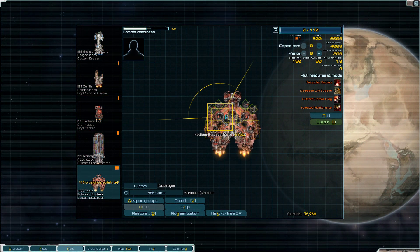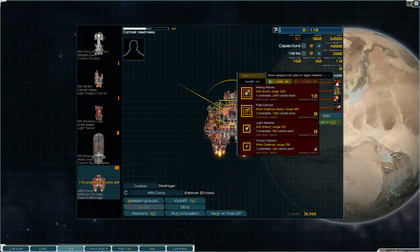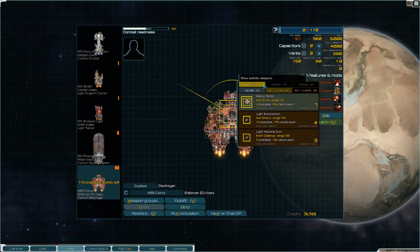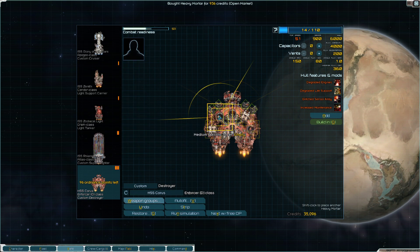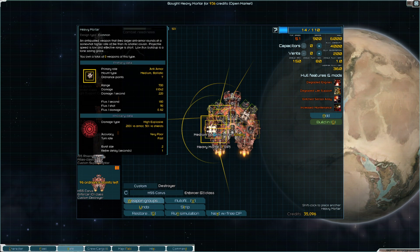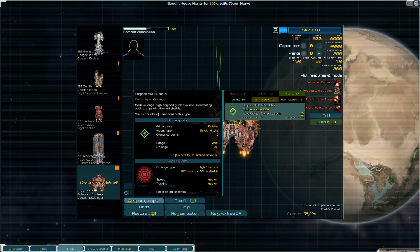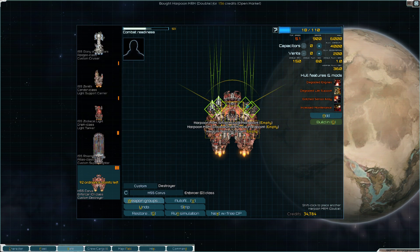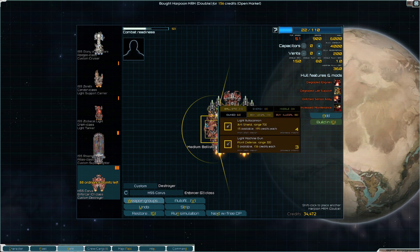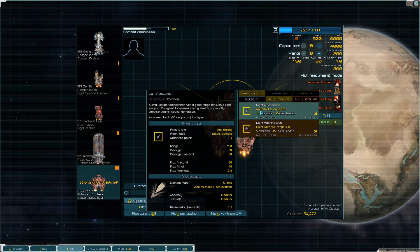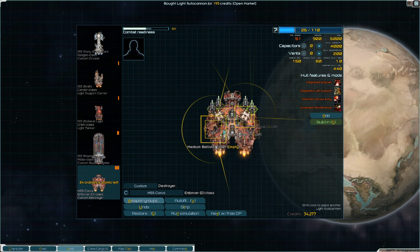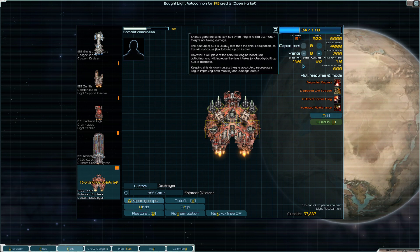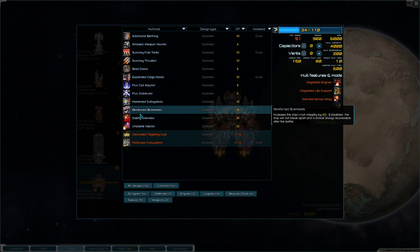We will make sure that we're buying legal weapons, so the red ones are the illegal items. We can't purchase those. So we'll do two heavy mortars. For missiles, I guess we'll just go single Harpoons for now until we can upgrade those. And we'll use light autocannons, but we're definitely going to want to look to upgrade those when we get a chance.